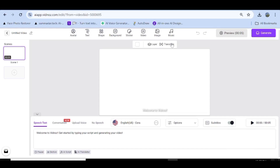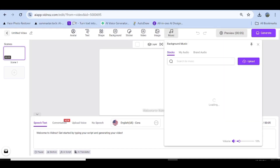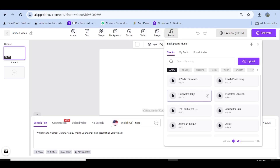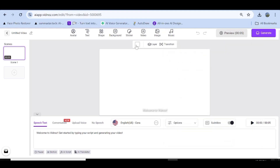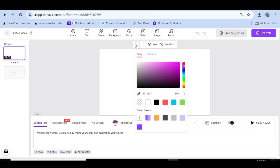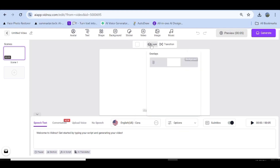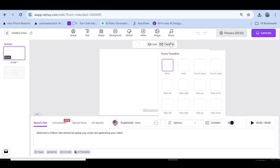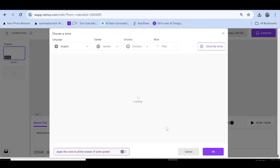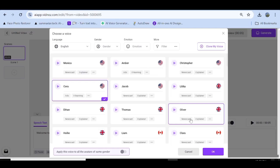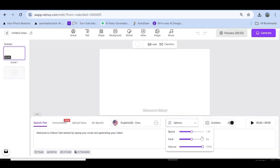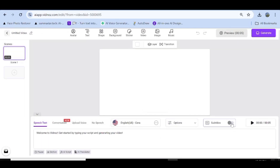In the background option you can choose from backgrounds they provide, from images you previously uploaded to the site, or upload a new one. In the video and images tab you can add videos and images that you want to use for your scenes. In the music tab you can choose the music for your video or upload your own. You can also choose your theme colors, layers, and transitions. Down here you can choose the voiceover you want to use — there's a bunch available in different languages — and set the speed and volume, and check or uncheck the subtitle option.